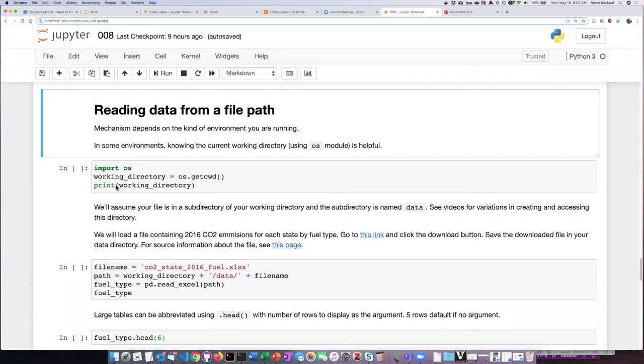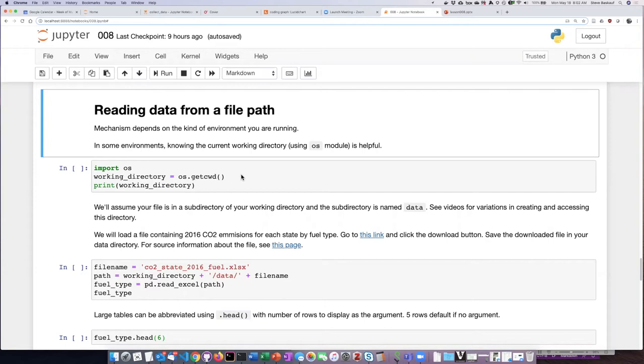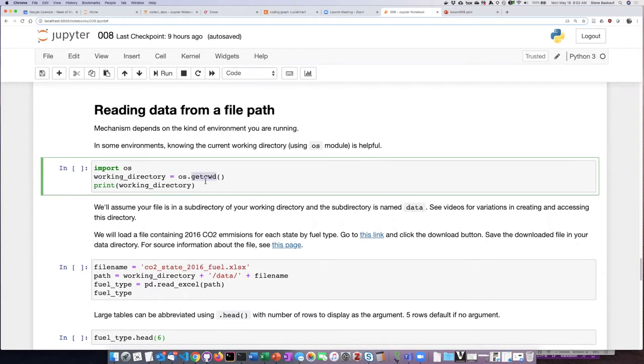Hopefully you've managed to successfully figure out how to reference the working directory in your particular system of notebooks. I'm using a generic local installation, but you may be using one of the cloud systems. In most systems, it's useful to learn what the current working directory is using the getcwd function, which we saw in an earlier lesson.